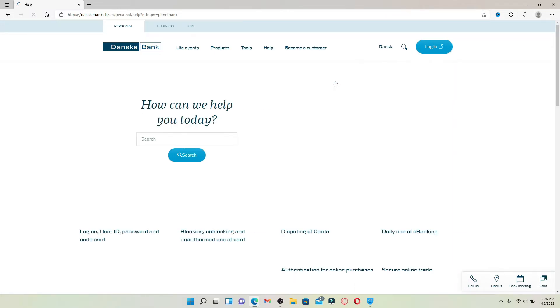Now you'll end up in the log on area for your Danske online banking account. Type in your user ID in the first text box where it says user ID and head over to the next field.